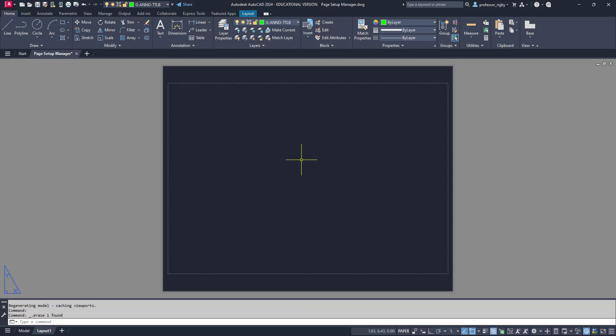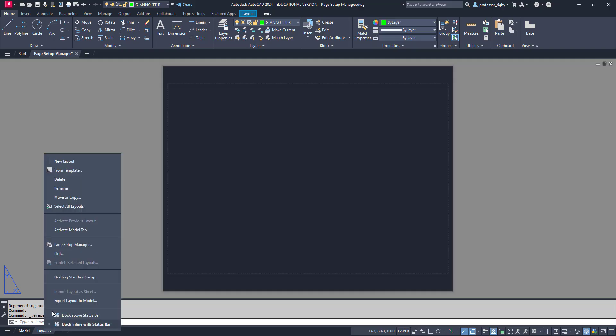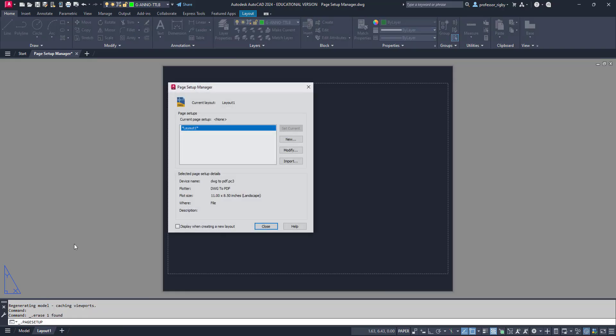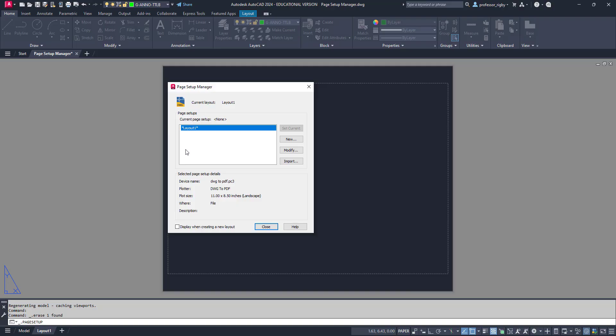To do so, I'll use the Page Setup Manager. Move your mouse down to that layout tab, right click your mouse, and come up here and choose Page Setup Manager.